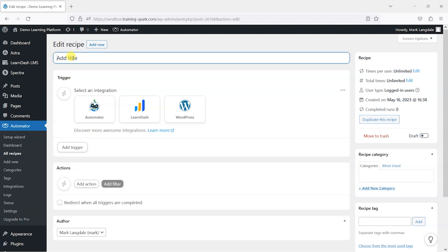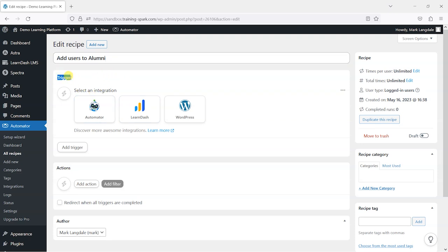I'm going to add a title here of 'Add Users to Alumni.' What a recipe is made up of is a trigger and an action — you have triggers that trigger something happening and then the action that happens based on that.